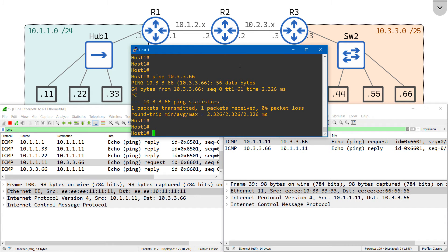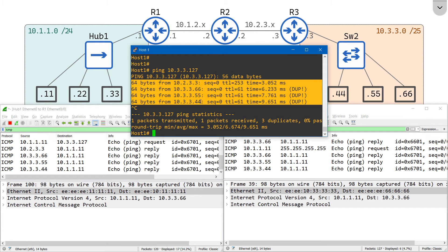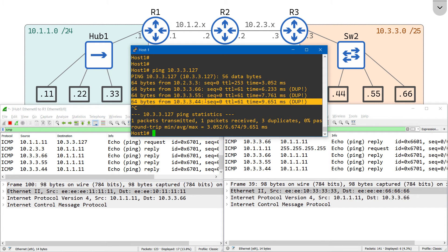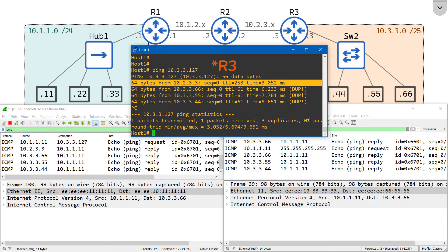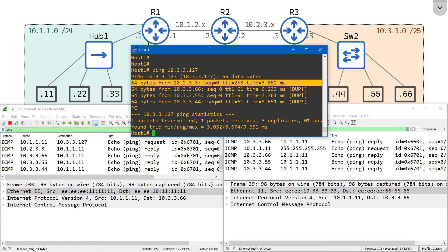Now let's send a packet to the directed broadcast IP address of that subnet. The 10.3.3.0/25 network makes the directed broadcast IP address 10.3.3.127. I'll shoot the packet over, and notice we got four responses: one from router 3, one from host 6, one from host 5, and one from host 4. Oddly, router 3 responded with the IP address 10.2.3.3 rather than the expected address — this may be a bug or simply how Cisco's implementation of responding to directed broadcast packets works. Either way, we have four members on the 10.3.3.0 network: the router, host 4, host 5, and host 6.